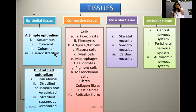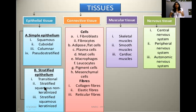The first classification is based on the shape of the cell, whereas the second classification is based on how many layers of cells are present. These two are the main classification criteria for epithelial tissue.